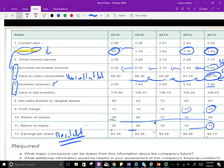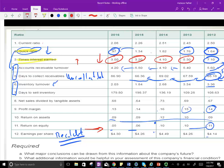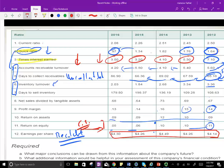Times interest earned means how many times they're covering their interest from earnings. They were covering interest 7.9 times; it went to 5.3, 4.1, 3.2, and 3.5 — so times interest earned is also deteriorating. It could be that earnings are down, or interest expense is up. But if they're issuing more equity, they should be issuing less debt and have less interest expense. So why is times interest earned deteriorating? They could be earning less money — but then why is earnings per share not going down? Their EPS is pretty stable.